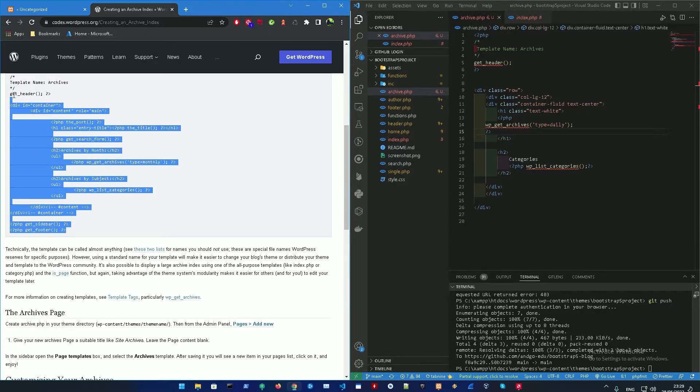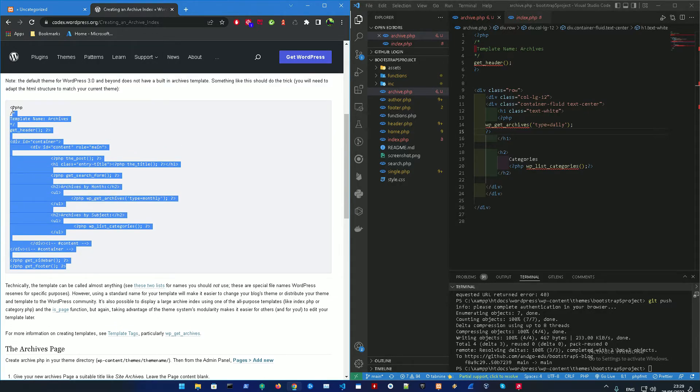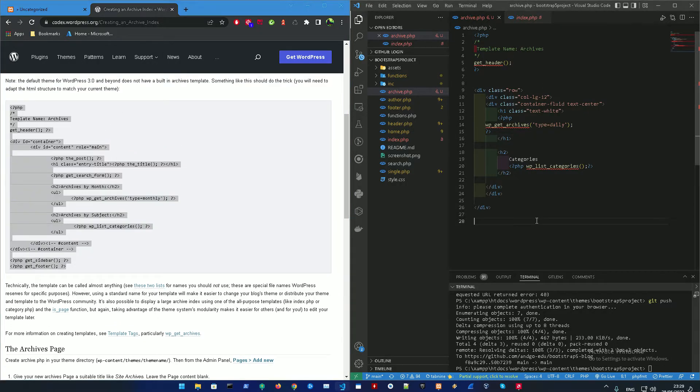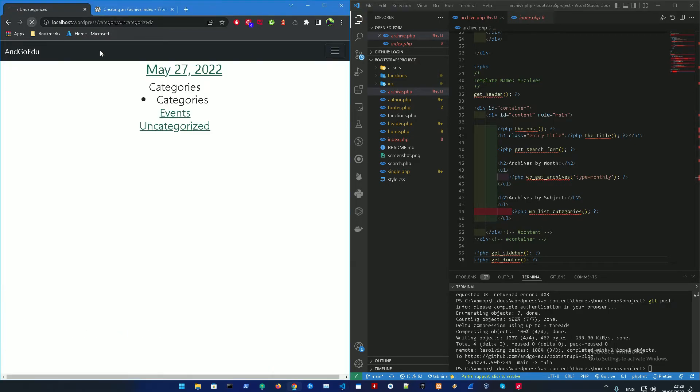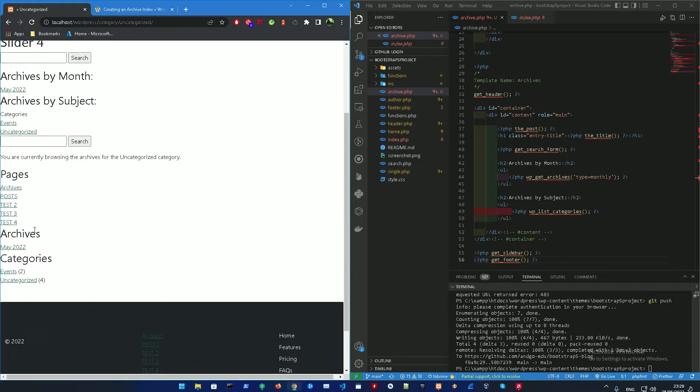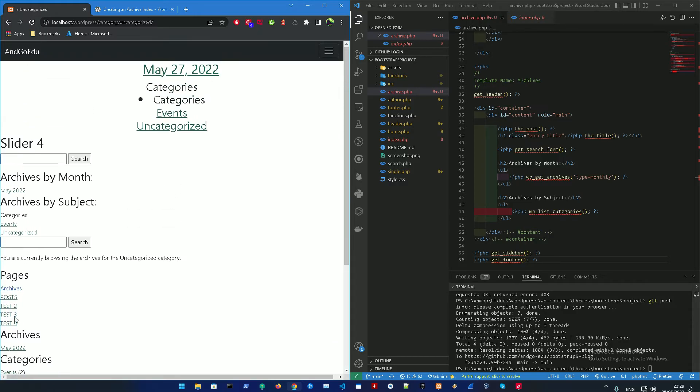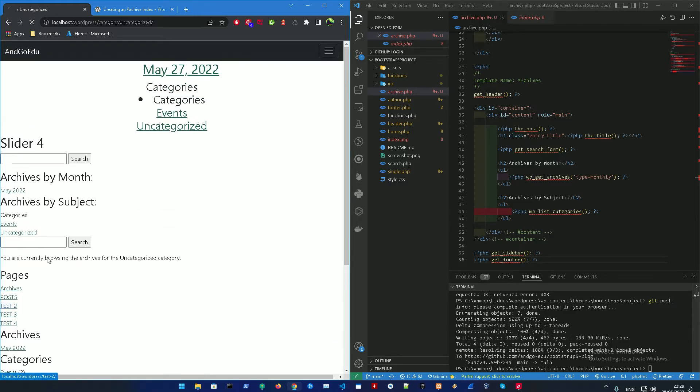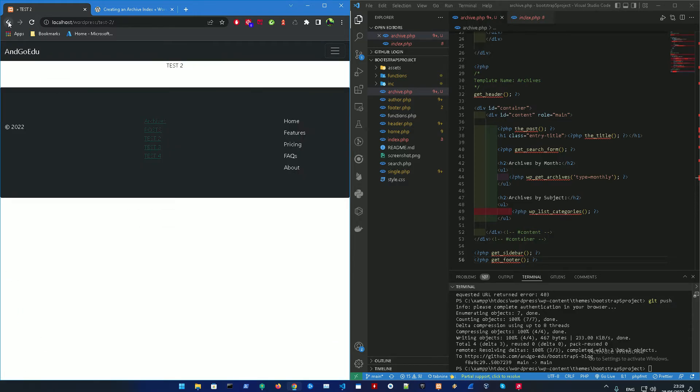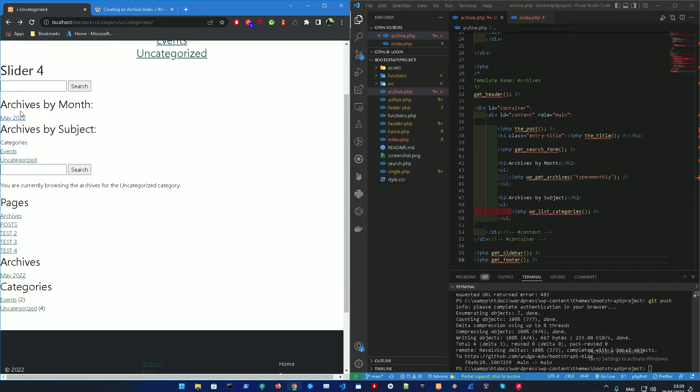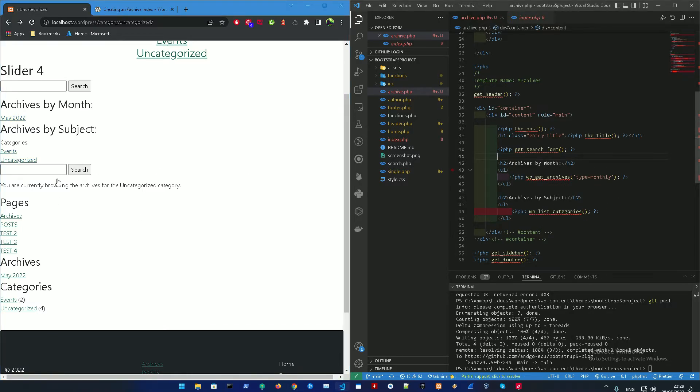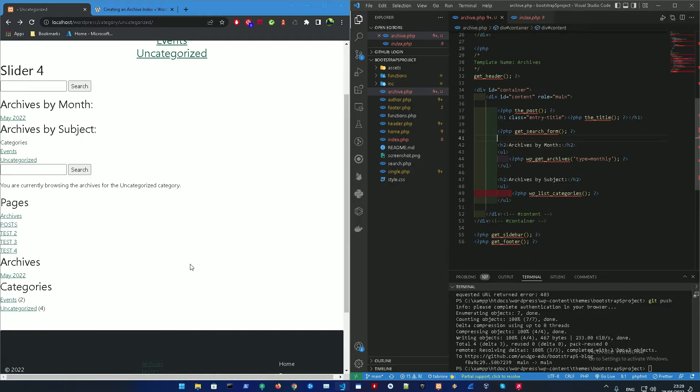You could also get the normal template file from WordPress. So if we could just add that. Let's refresh that. That is the archive pages, you know, everything. So that's archives by month, by subject. We could also get the pages itself. We need that. That's going to be the sidebar over here.